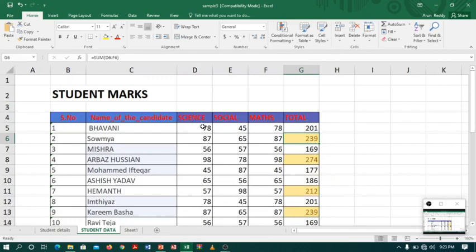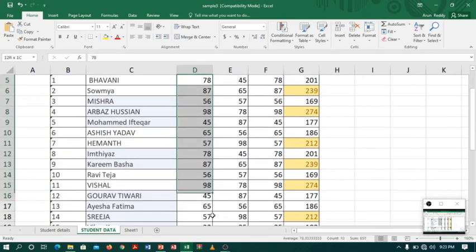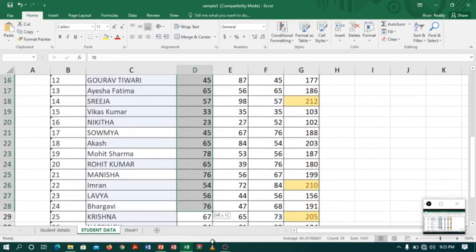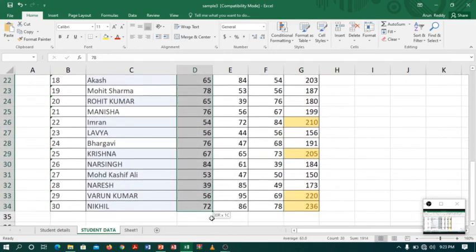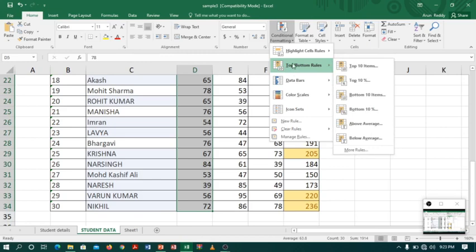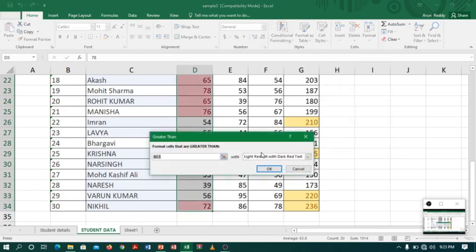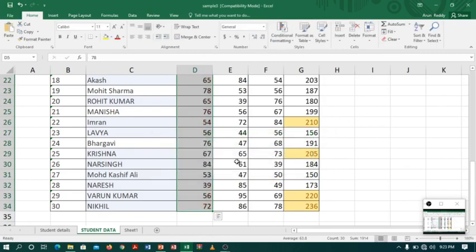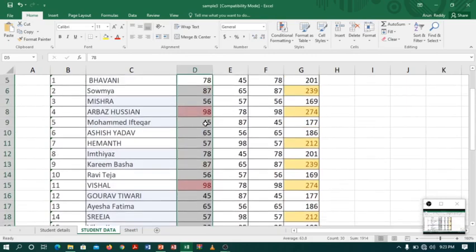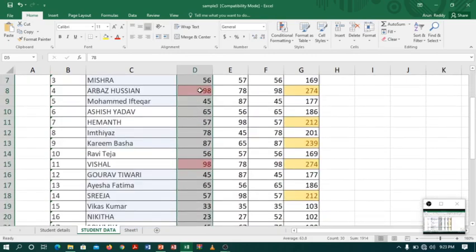You can also highlight students who scored greater than or less than a certain value. For example, I want to highlight students in Science who got more than 90. I will select the Science column, go to Conditional Formatting, Greater Than, and enter 90. You can see two students scored greater than 90.